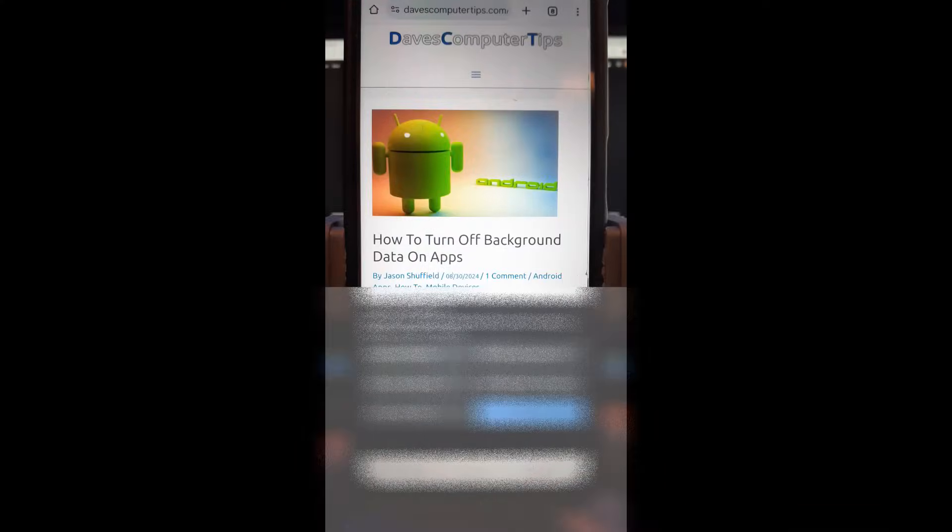Hi, this is Jason with Dave's Computer Tips with another how-to video for you. This is on how to turn off background data on apps.